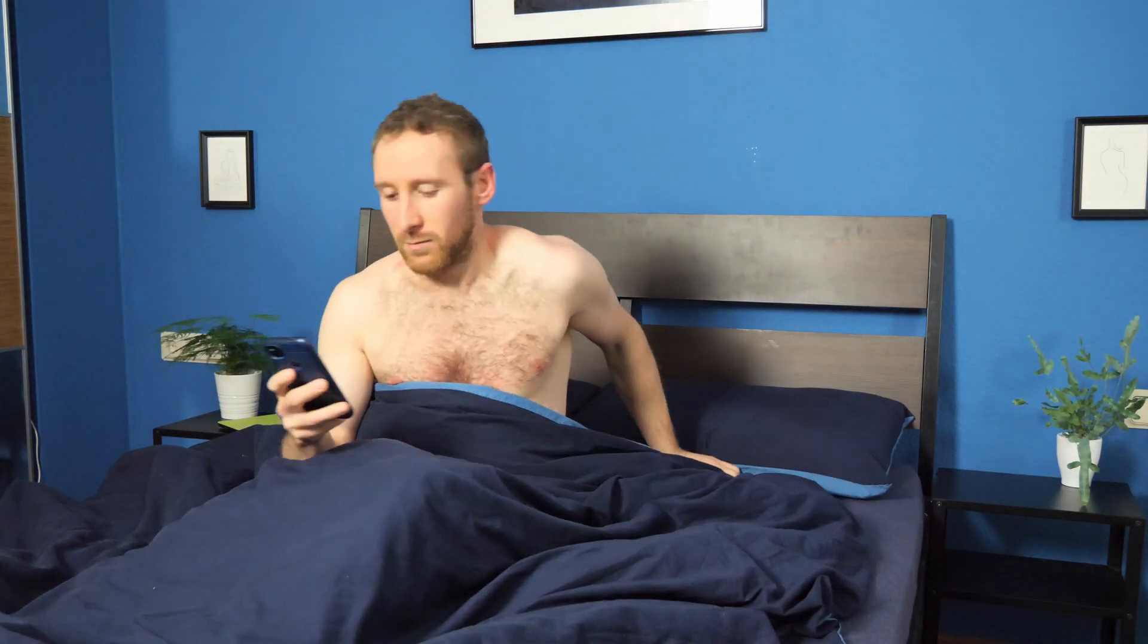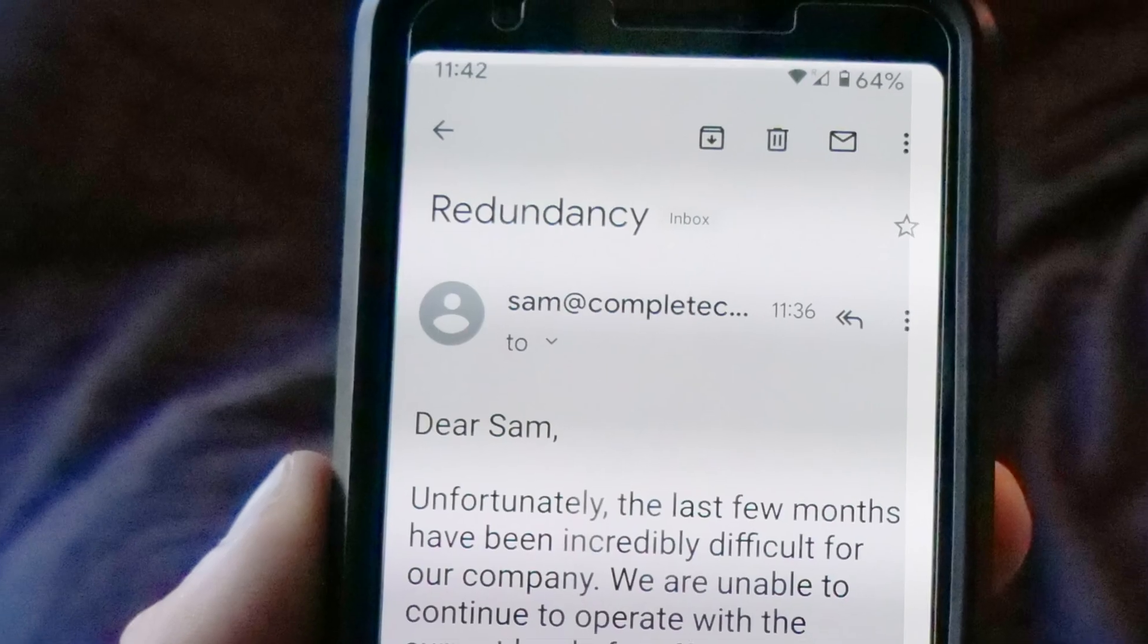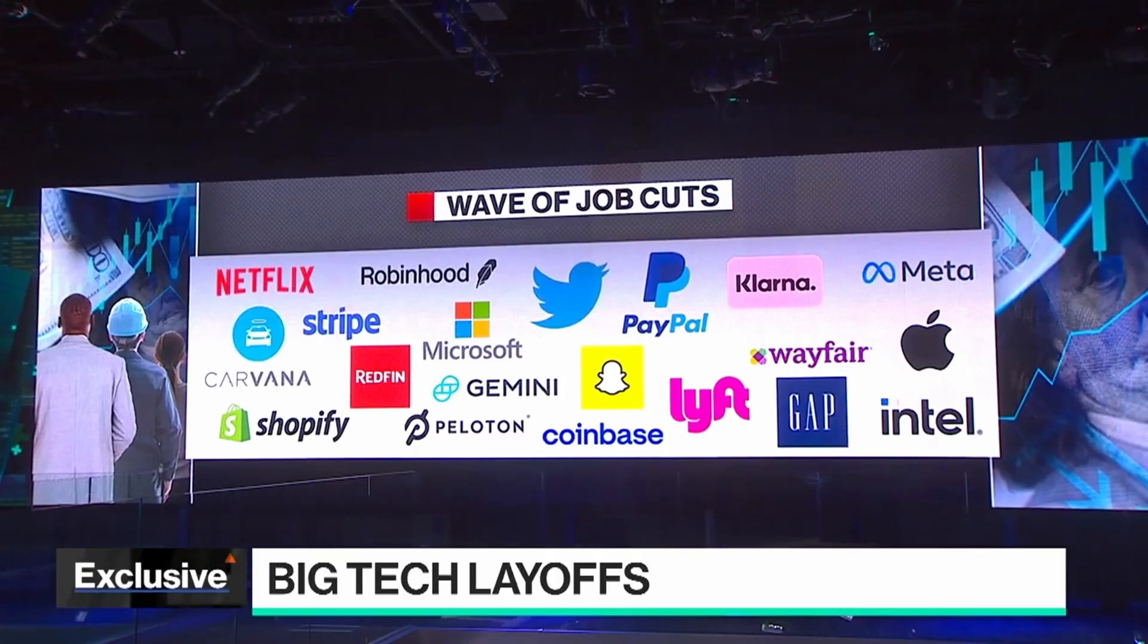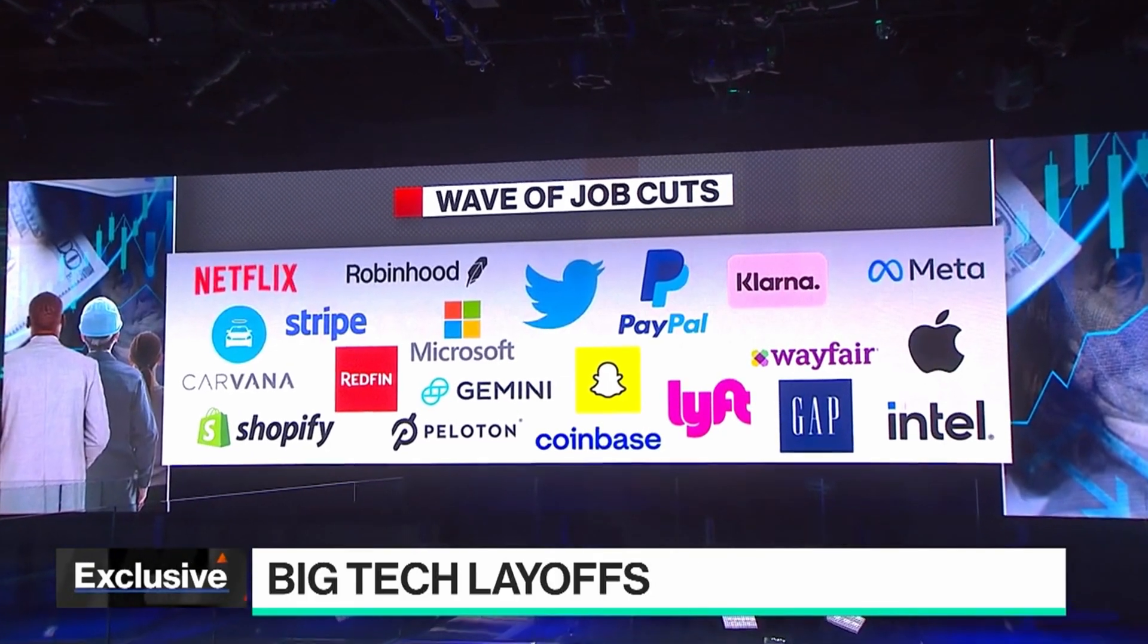Imagine waking up tomorrow and finding out that you've been made redundant. You've heard about it in the news, but you never thought it would happen to you. At that moment, you remember next month's bills.